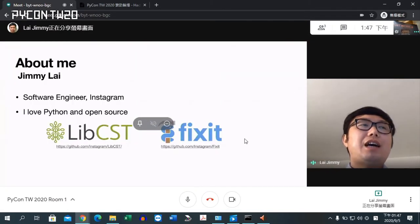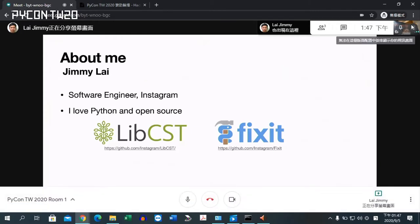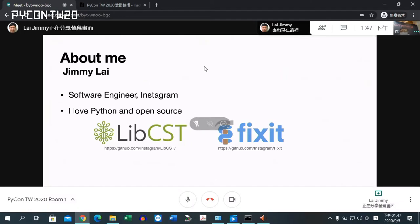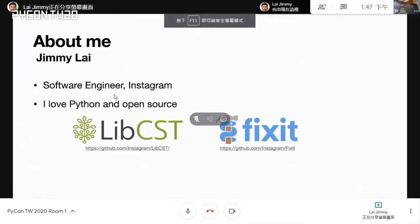About me: I'm a software engineer from Instagram infrastructure. I love Python and open source. In the past year, I have been working on two open source projects, LibCST and FixIt. LibCST is a Python syntax tree parser, and FixIt is a Lint auto-fixer based on LibCST. Today I will focus on FixIt.